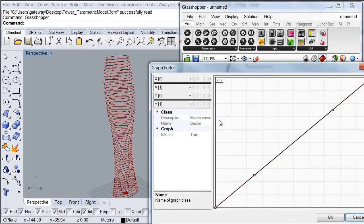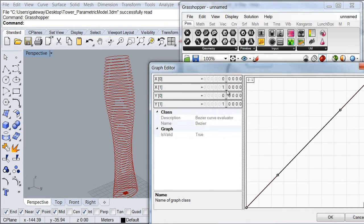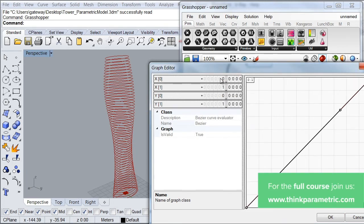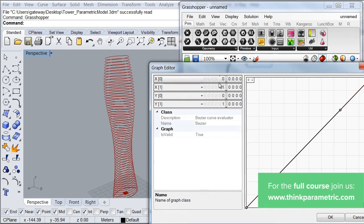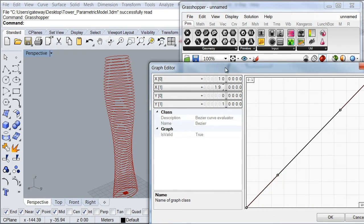And the next thing we're going to set up are the domains of this graph. So here we're going to set the same domain we had for our rotation degrees, which is going from minus 10 up to 198. And I'm going to do this for my X and my Y domain.